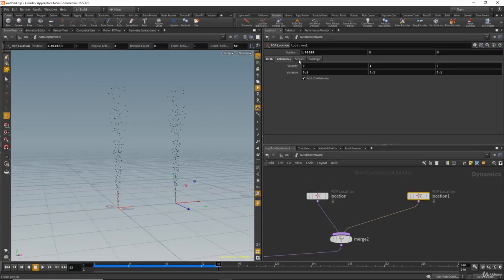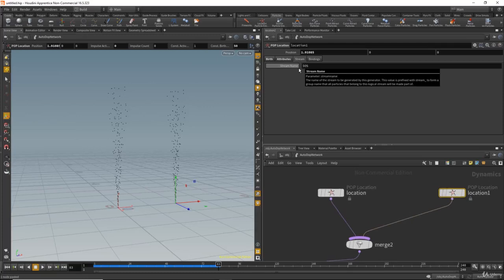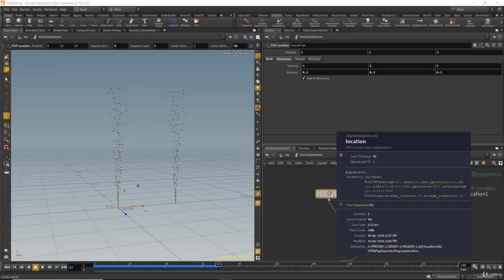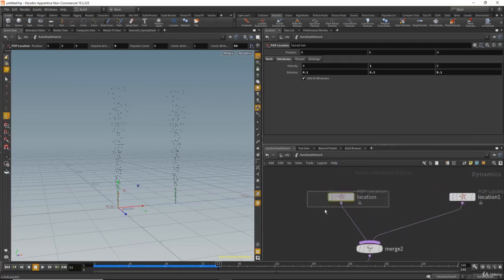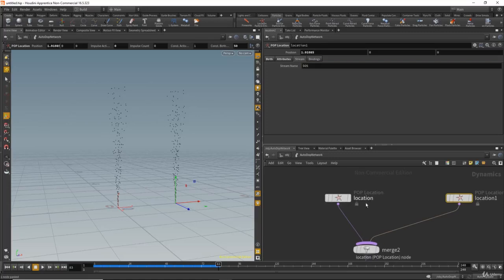In the stream parameter, you see the dollar OS variable. This creates a group for the particles — the stream is like a group. Middle-clicking the node shows point groups: stream location and stream location one. The dollar OS grabs the node's string name for the pop location and uses it as the stream group name.